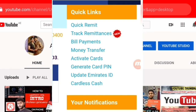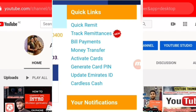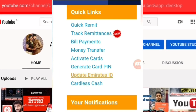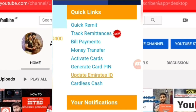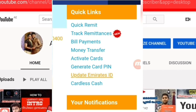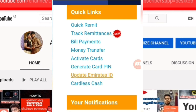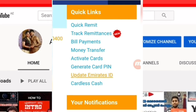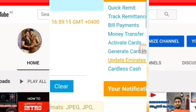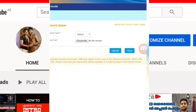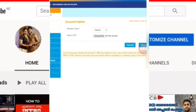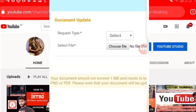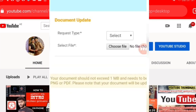Now we have a few options. We are going to click on the request type and we will select the request type.